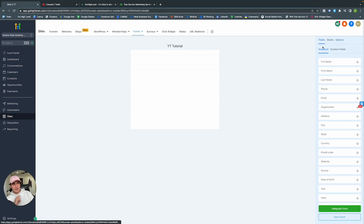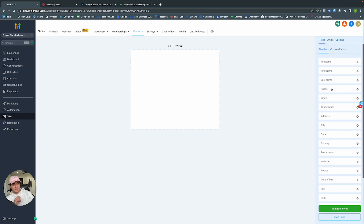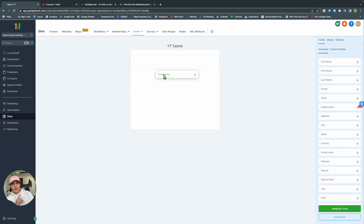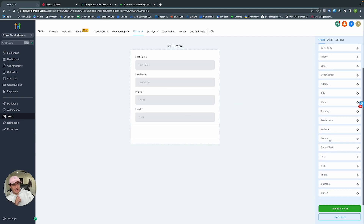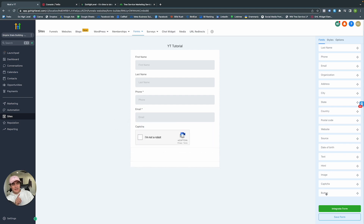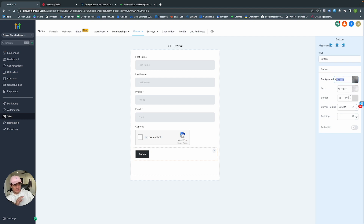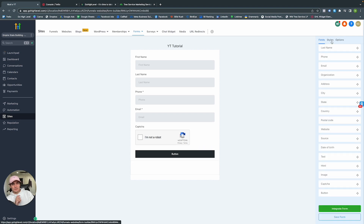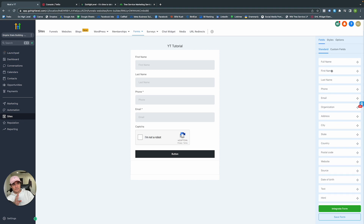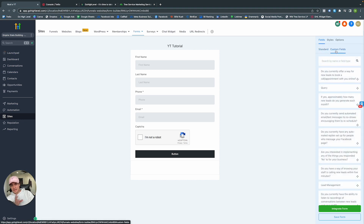Going back to Fields, you can see a list of fields GoHighLevel gives you to collect information via drag and drop. Let's add first name, last name, phone number, email, a CAPTCHA, and a submission button. You can change the button color, border, corner radius, and make it full width.